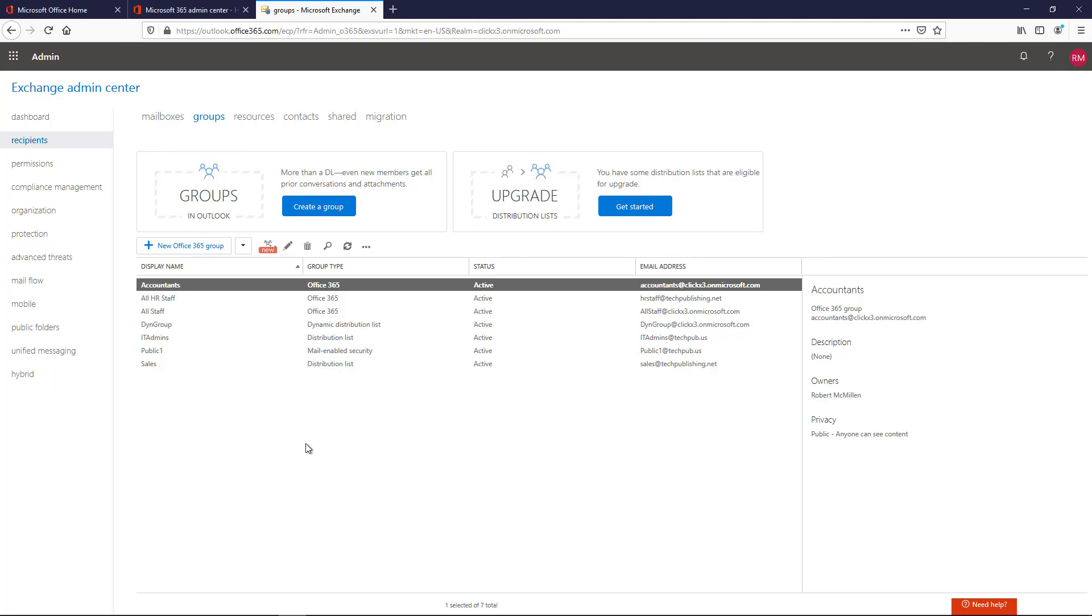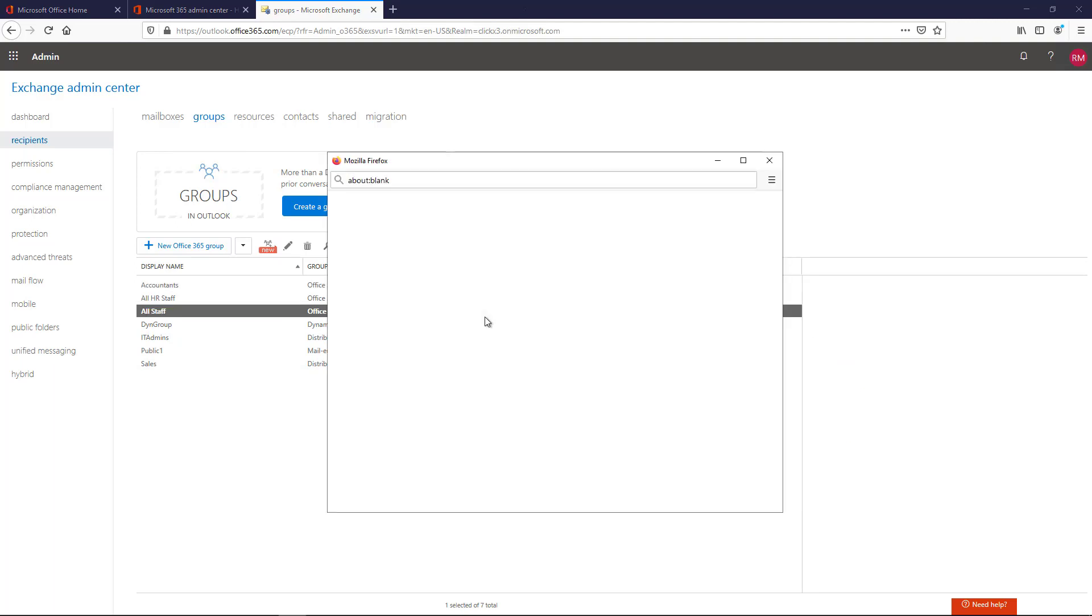The only thing you need to be concerned about is if you do have some Exchange on-premises groups in a hybrid situation, you'll have to go to the Exchange on-premises Admin Center to make that change. Otherwise, you'll just get an error. But in this case, I see some Office 365 groups, so those I can change from here because I'm logged into Office 365.